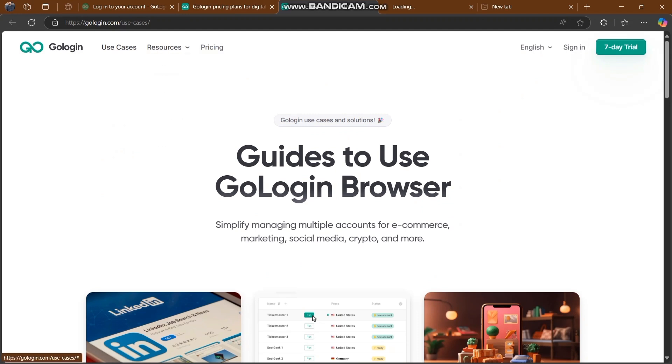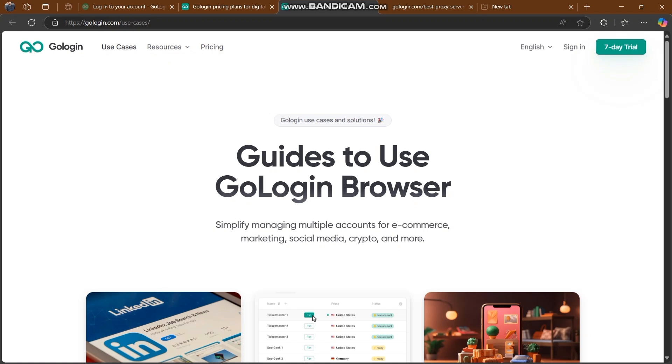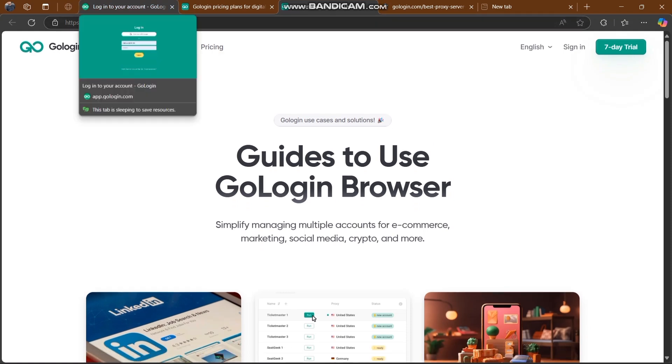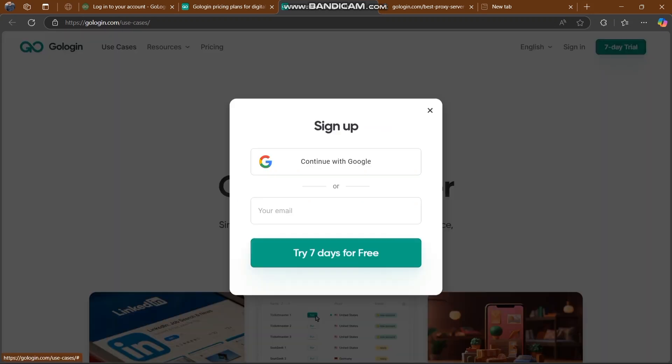That was our today's topic about GoLogin. It's going to be the best platform for you. You have to join them and take a new part of your life with GoLogin and make your life super easy. That was our video, I hope you liked and enjoyed. I will see you in the next video. Keep safe.